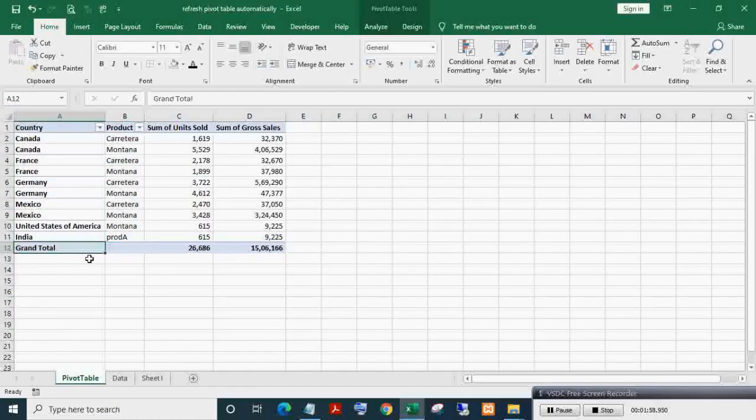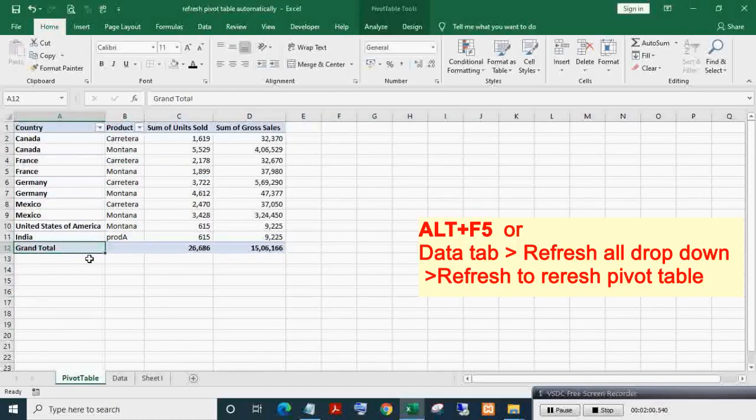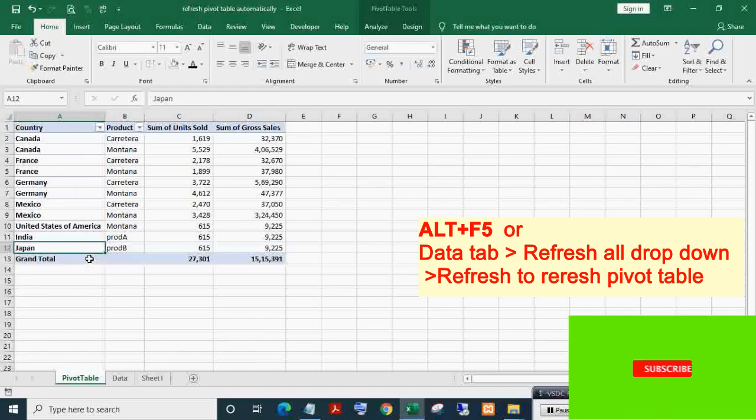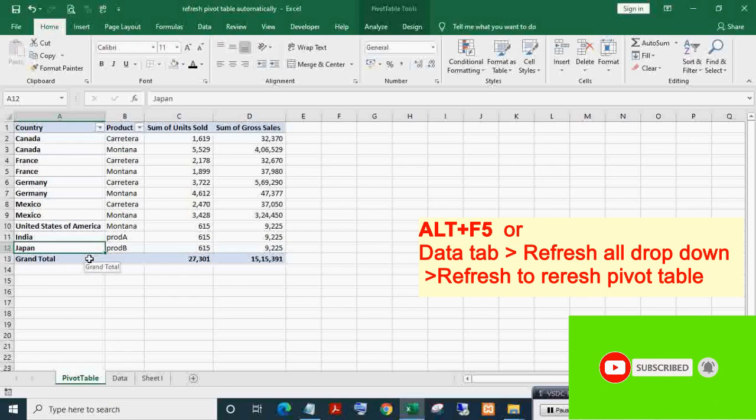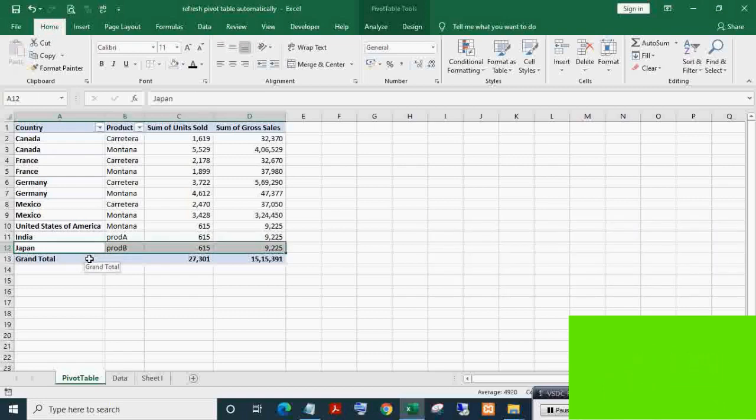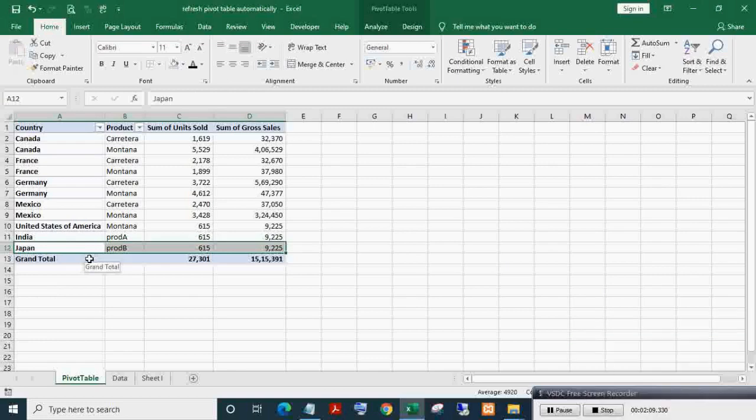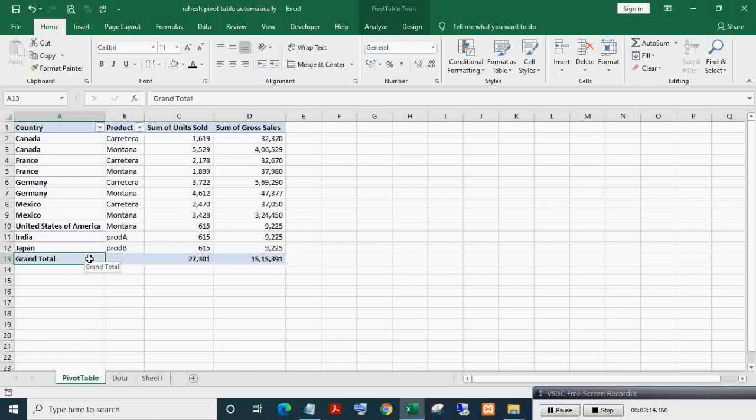Select any cell of the pivot table, then press Alt plus F5, or go to the Data tab and in the Refresh All drop-down list, click Refresh to refresh the pivot table. Here you can see the new record in the pivot table.